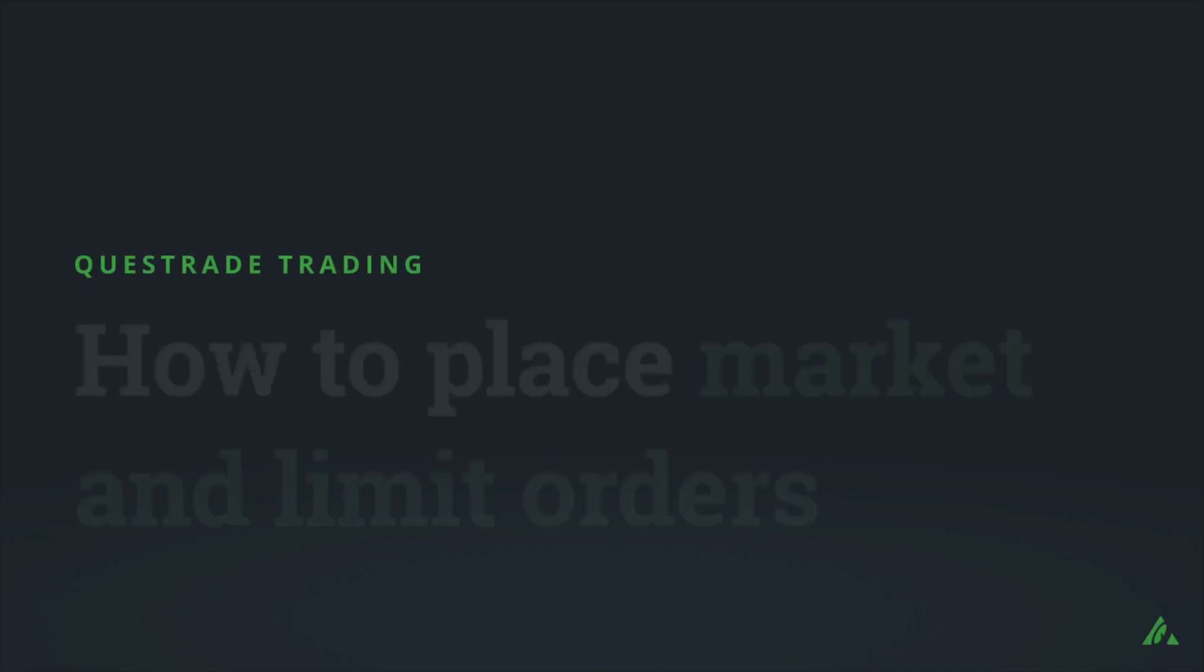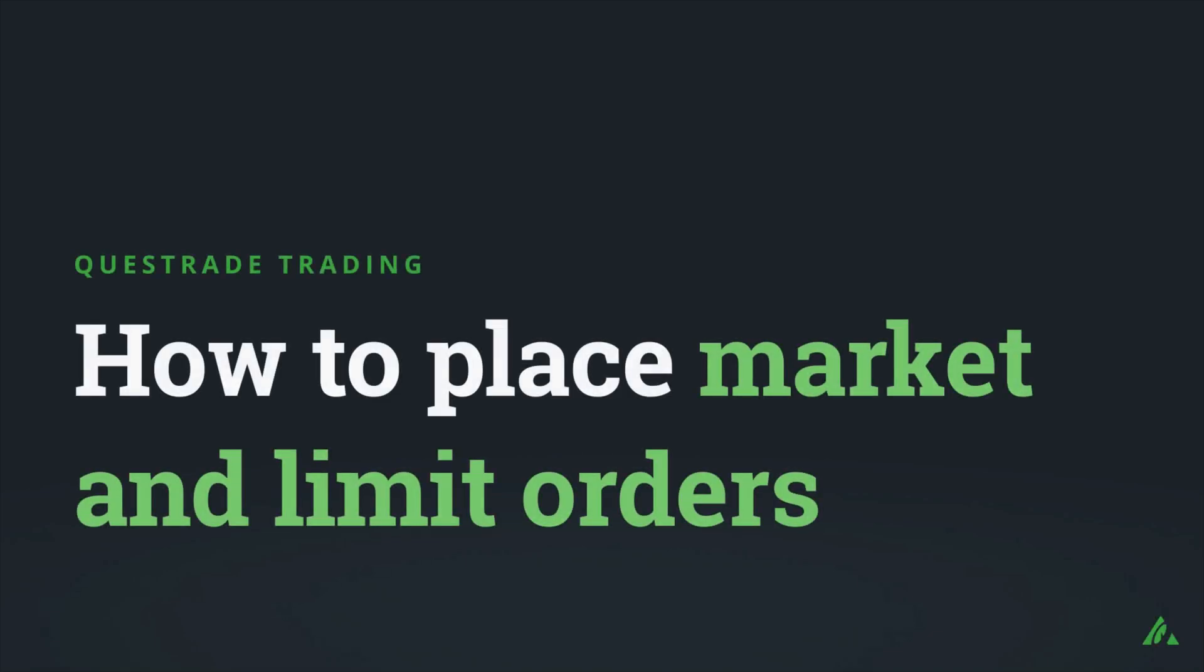Welcome to Questrade. In this video, we'll show you how to place your first trade using a market and limit order.